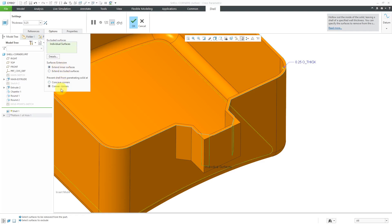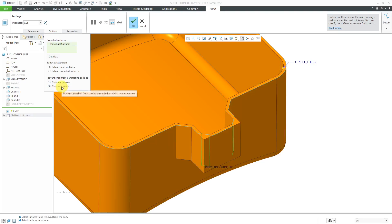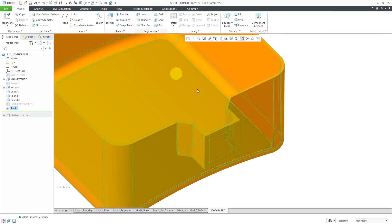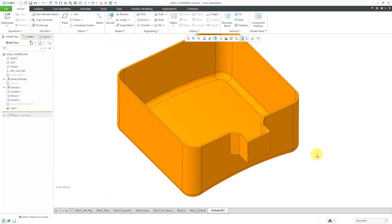With convex corners, we're getting the point. If I go to concave corners, we get penetration of the geometry. Once again, I can hit the check mark and you can see the resulting geometry. I can use the bar and drag it down to bring the pattern of holes back.